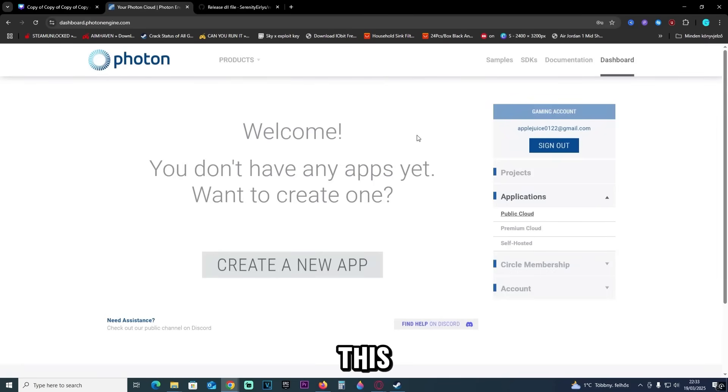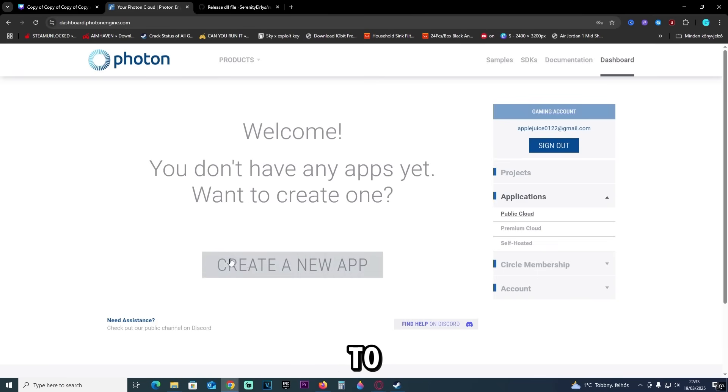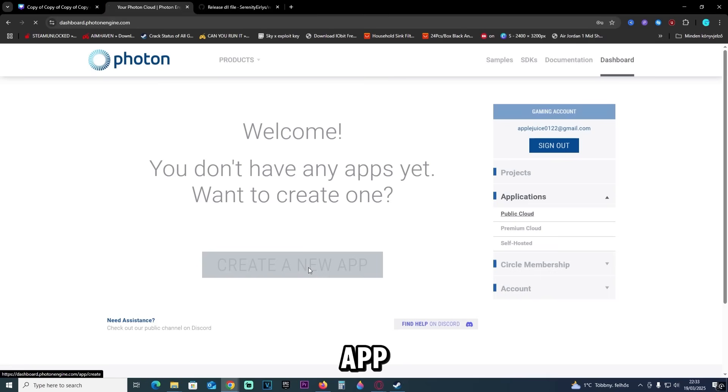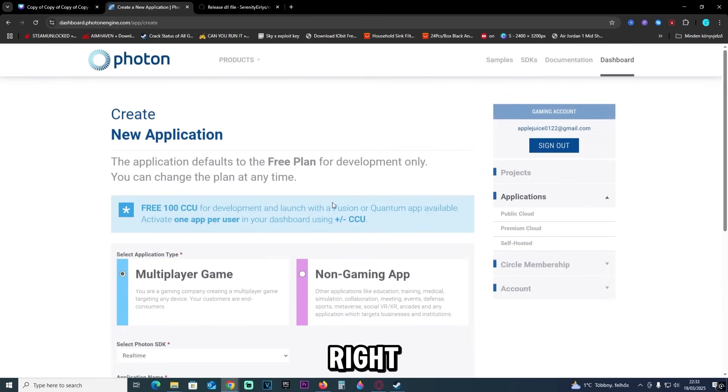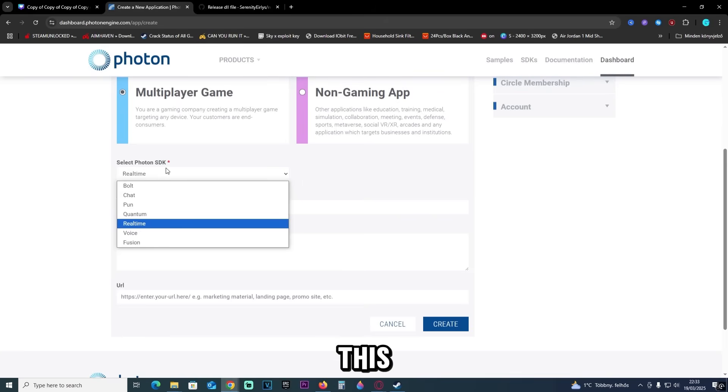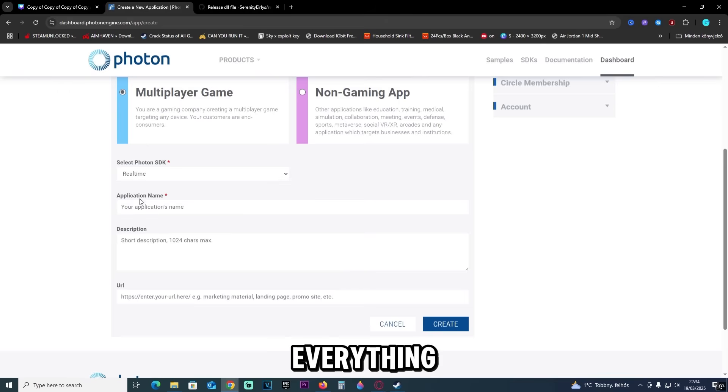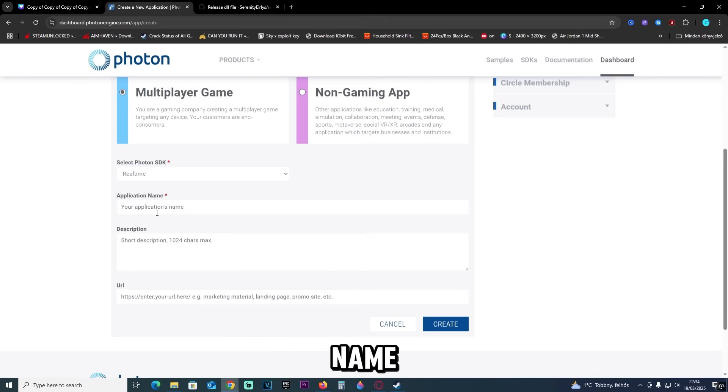Now once you sign in, this is what you're going to see—the dashboard. Once you're here, you just have to click create a new app, which we will click right now. Then select multiplayer game, and for this one we are going to basically leave everything like this. You can name it just like this, but basically you can give it any name you want.